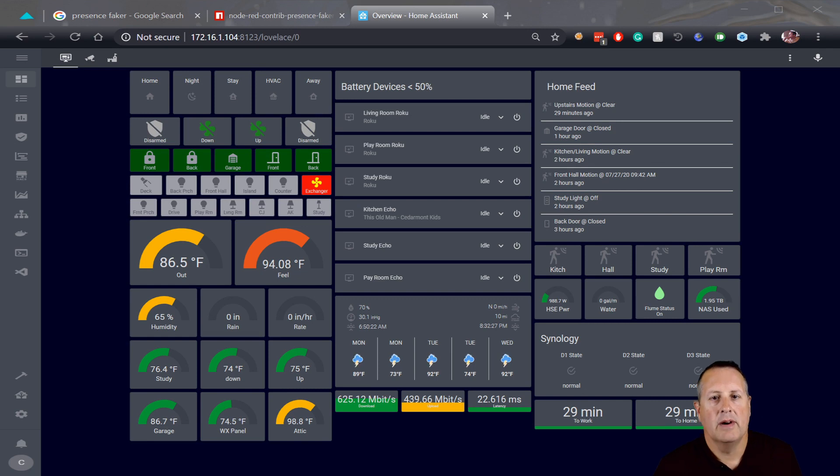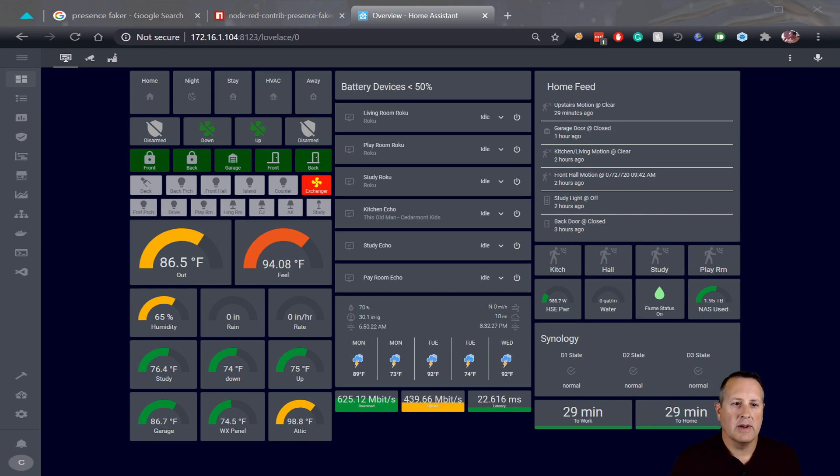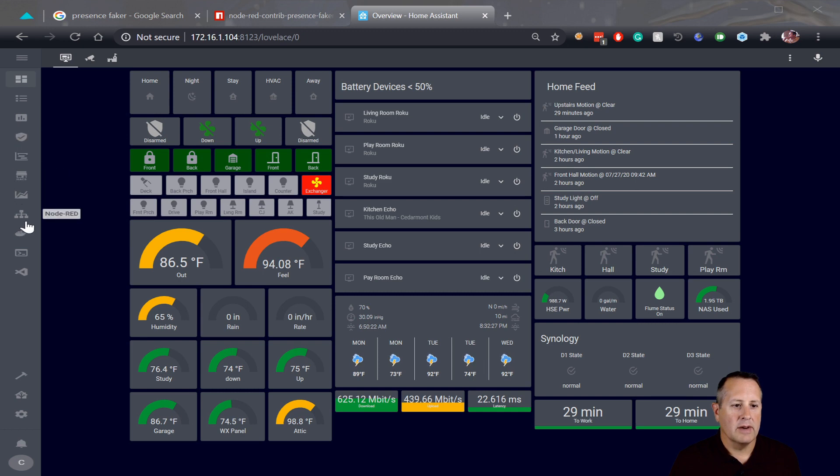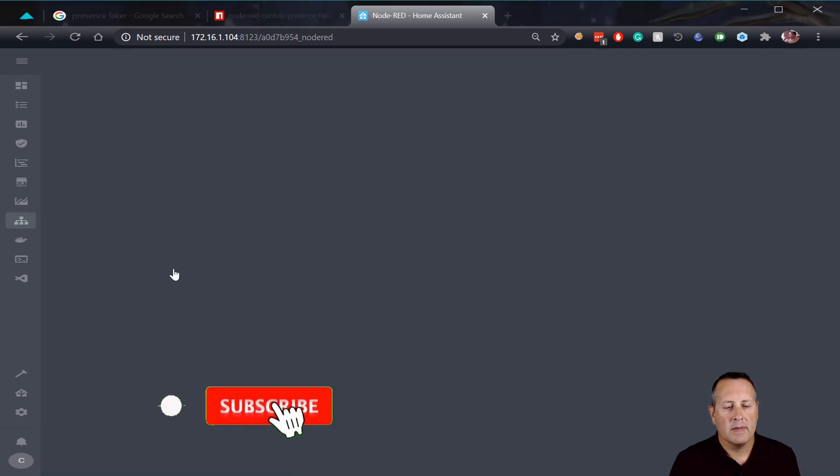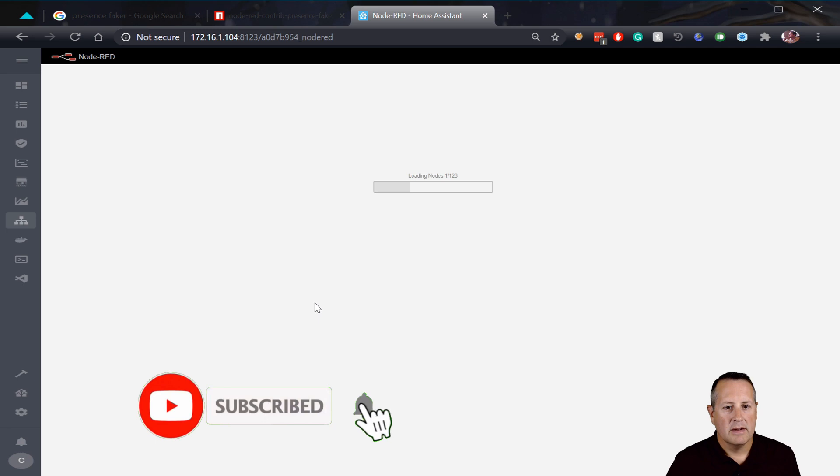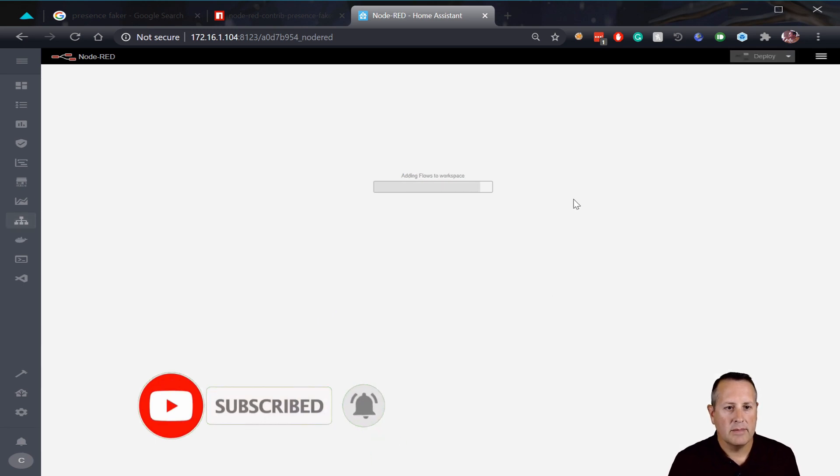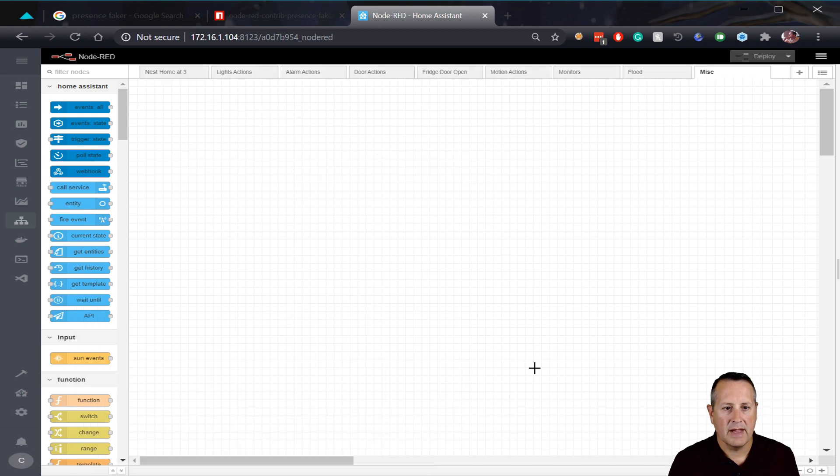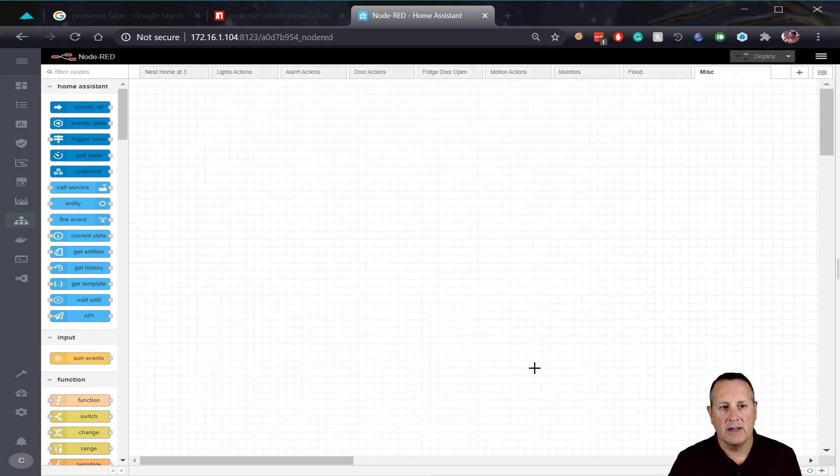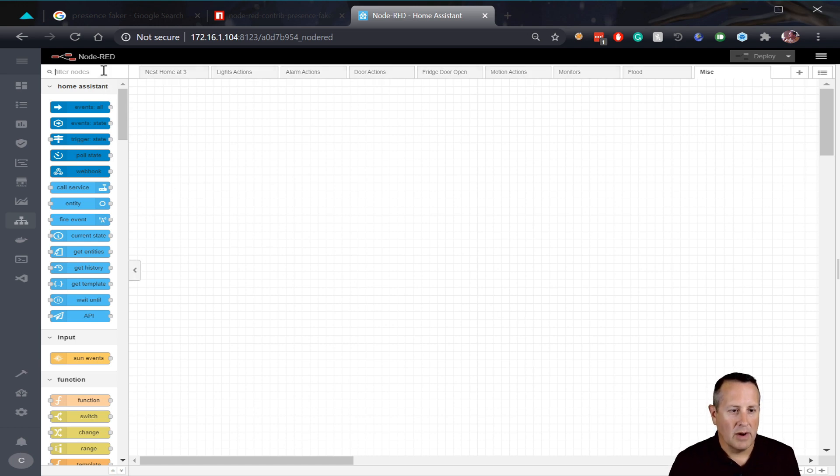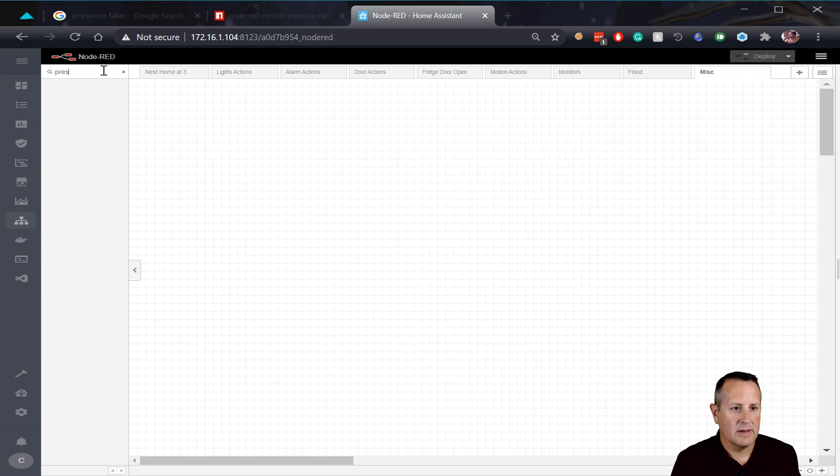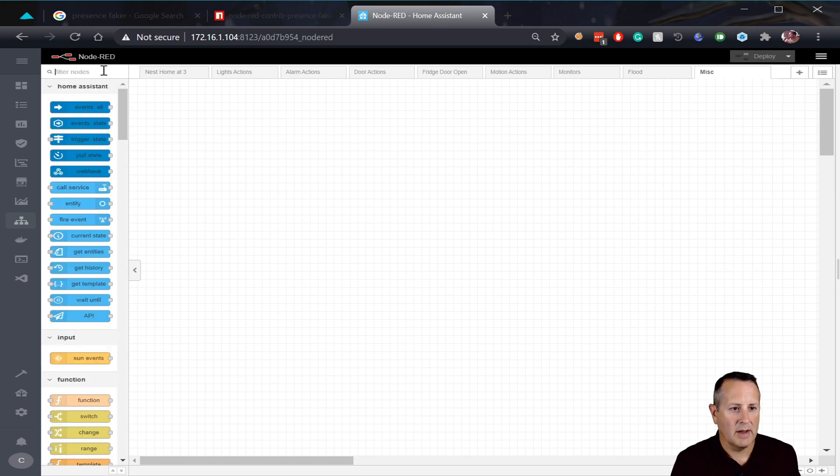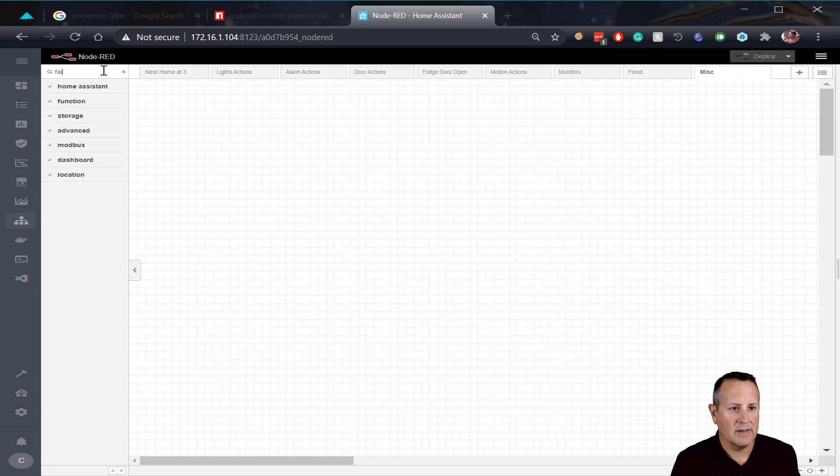Okay, so I'm in my Home Assistant dashboard now and I have all of my plugins loaded over here. So we're gonna go to Node-RED, load that up, and we'll just pick a miscellaneous tab. And so like I said in the introduction, we're gonna be using the presence faker node. So I'm gonna go over here and search for it, presence. Already I can see, maybe I spelled it wrong, but I can see that I don't have it installed.